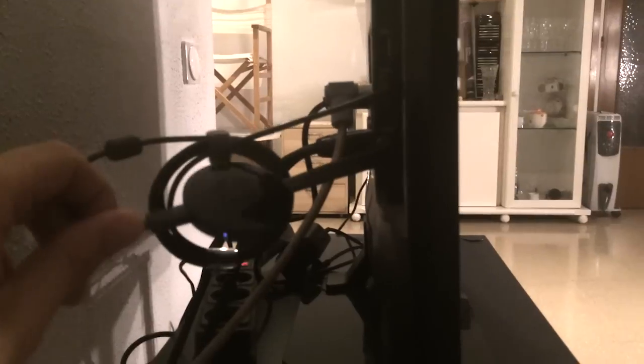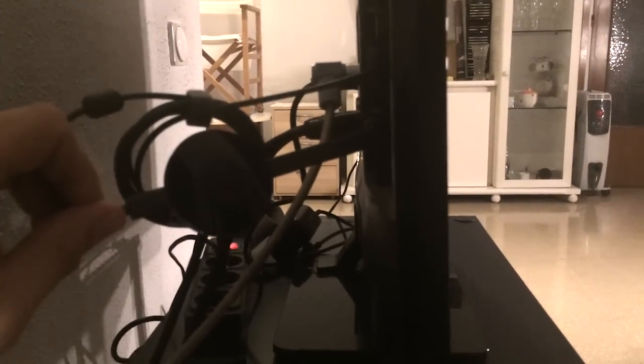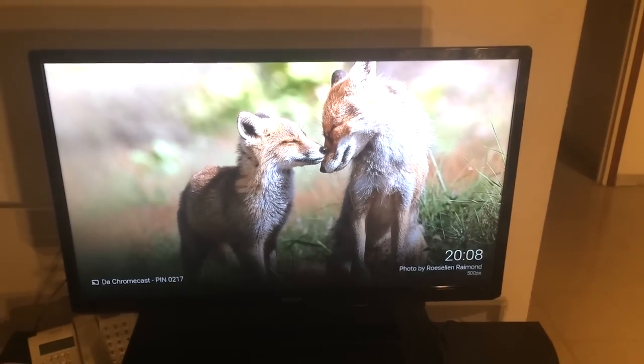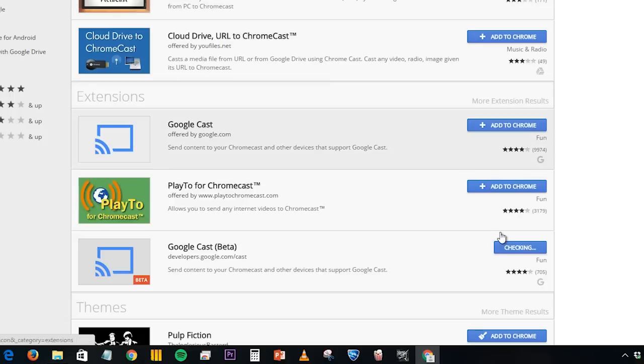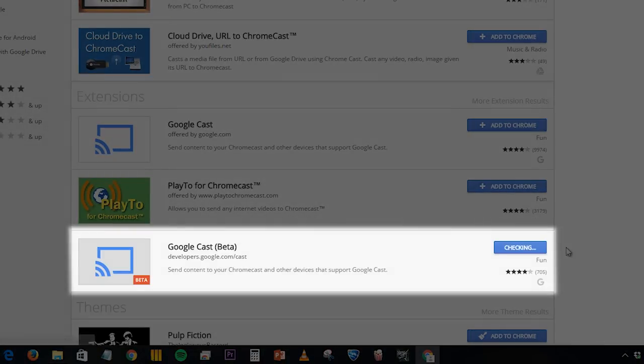First, make sure you have your Chromecast hooked up to your TV and the Chromecast extension installed on your computer.